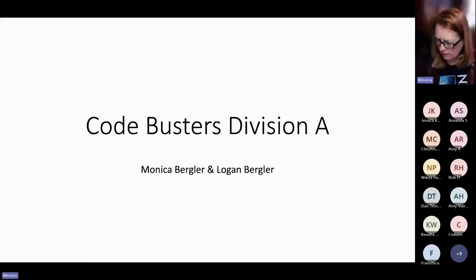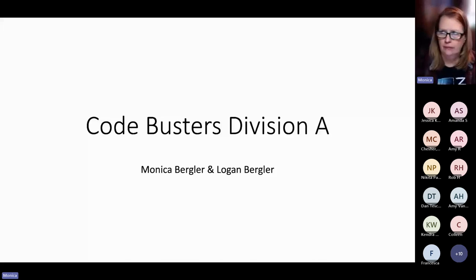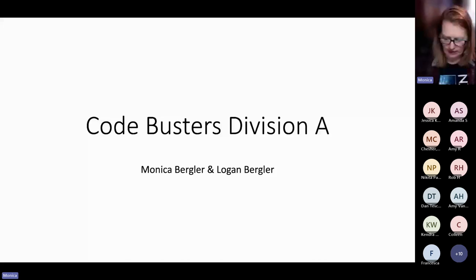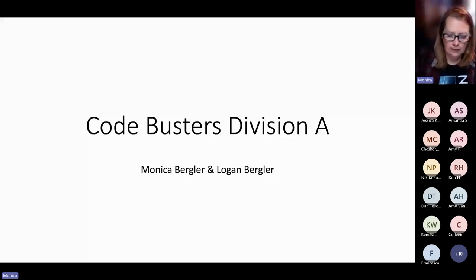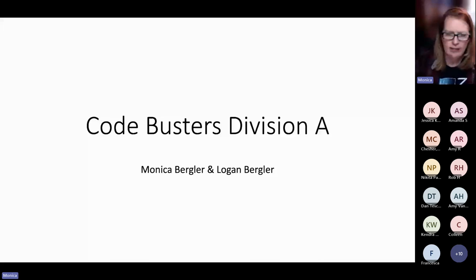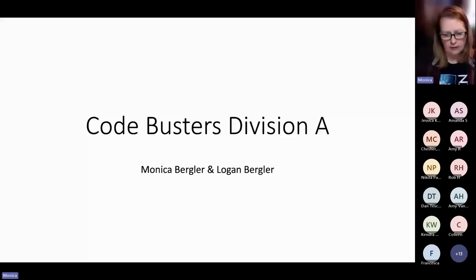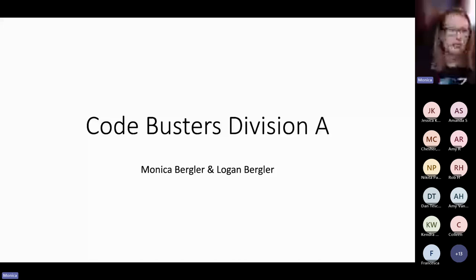My name is Monica Bursler. I've been coaching Code Busters at the C and B level for about five or six years. When they started this as a trial event last year, I was happy to be the supervisor. My son Logan also helps me out — he did Code Busters at the high school level — but he won't be able to join us today. We're going to go over all the rules, a little bit about the different ciphers students need to learn, and the best way to coach this event.